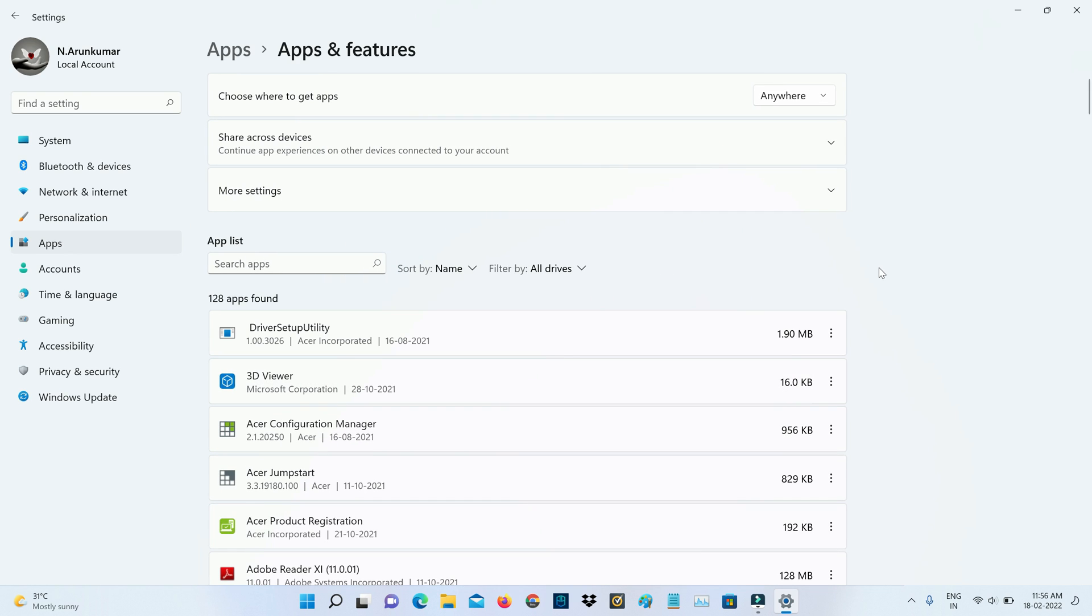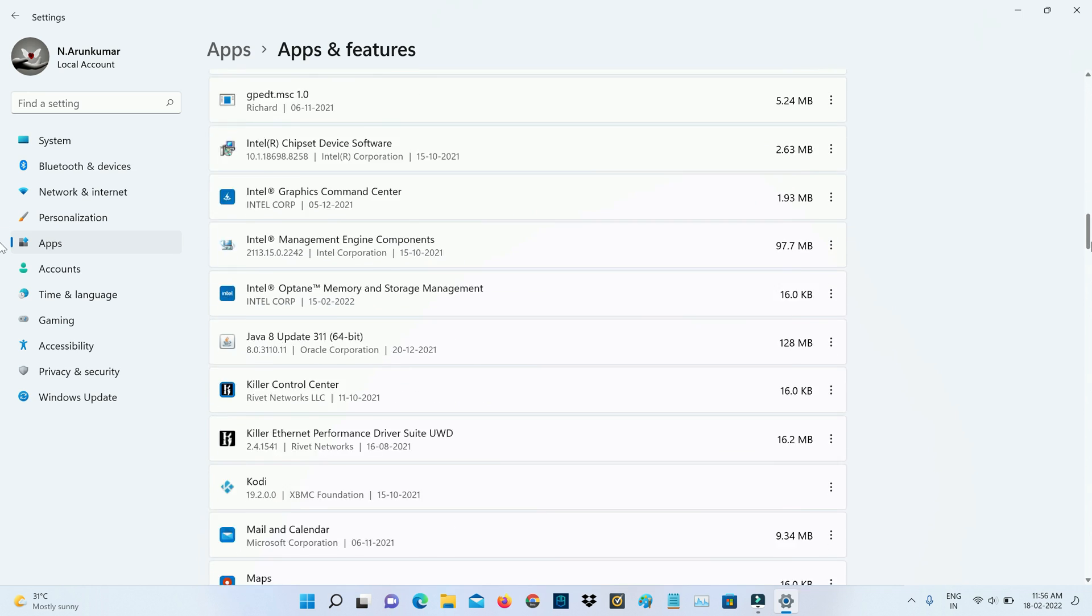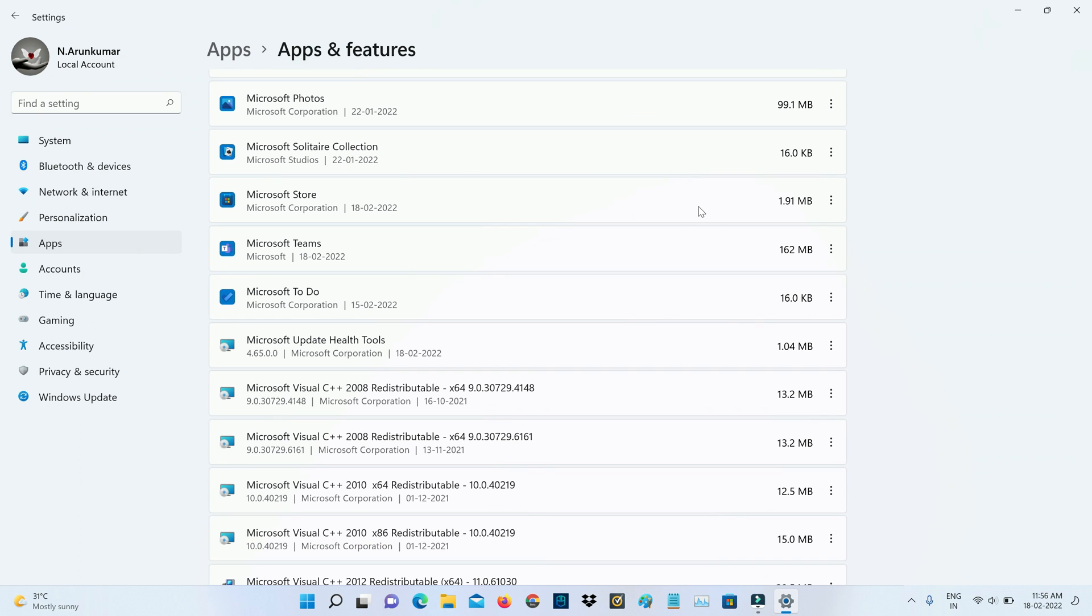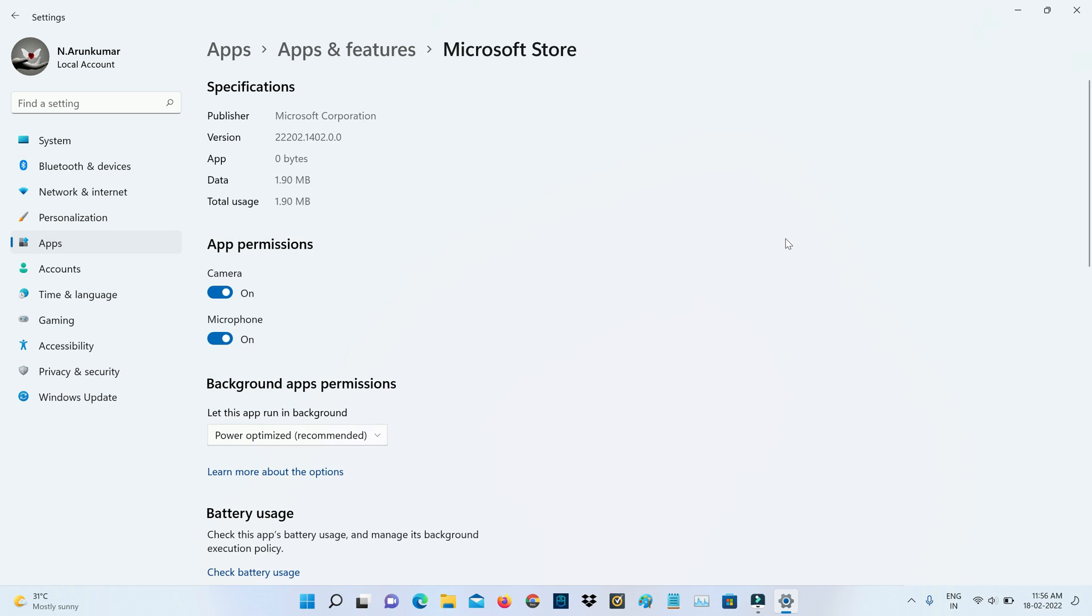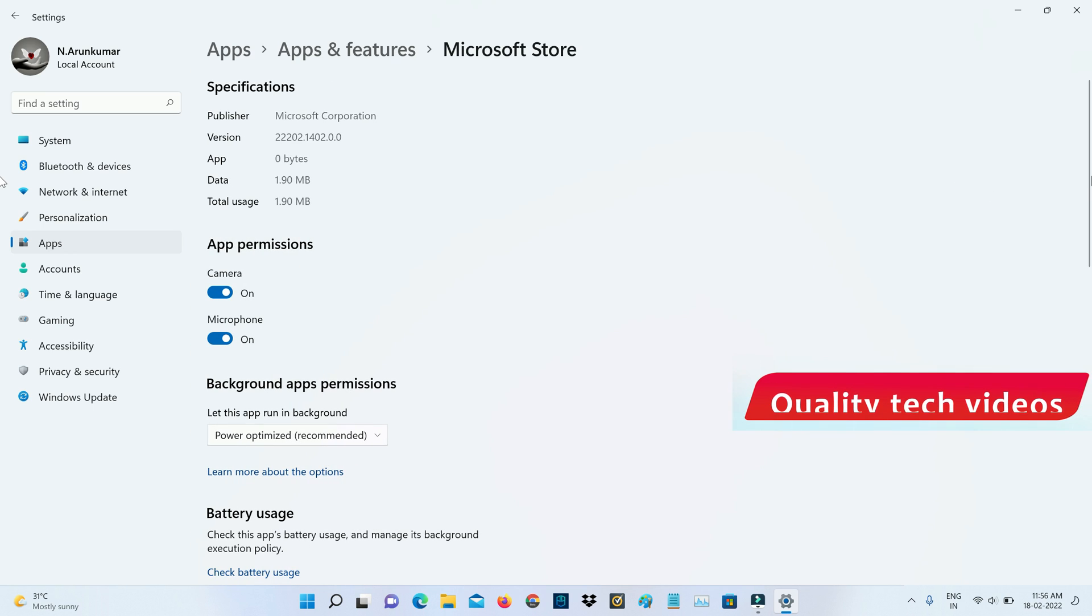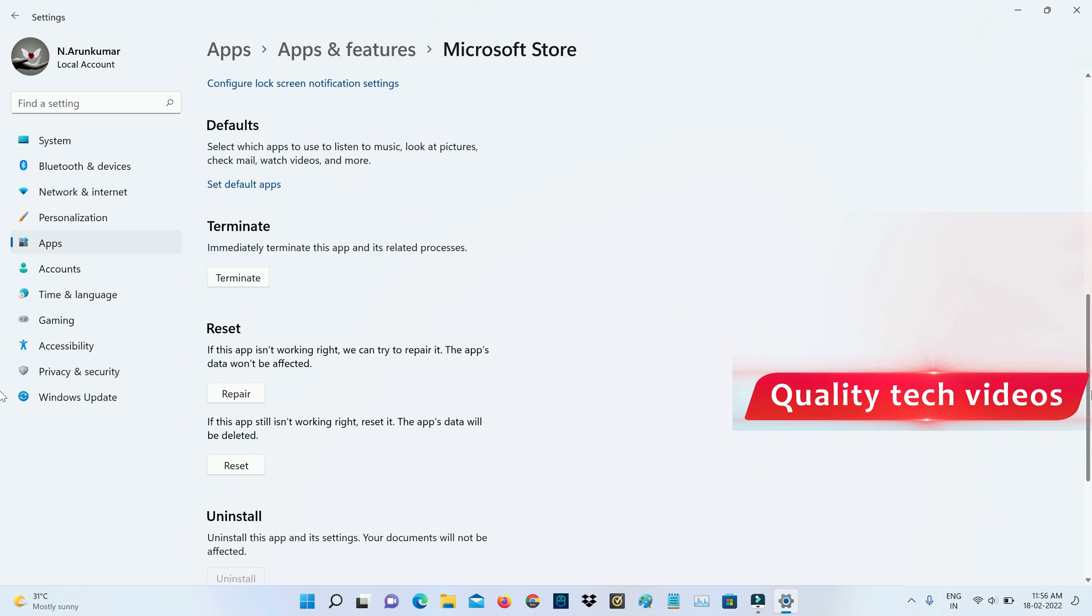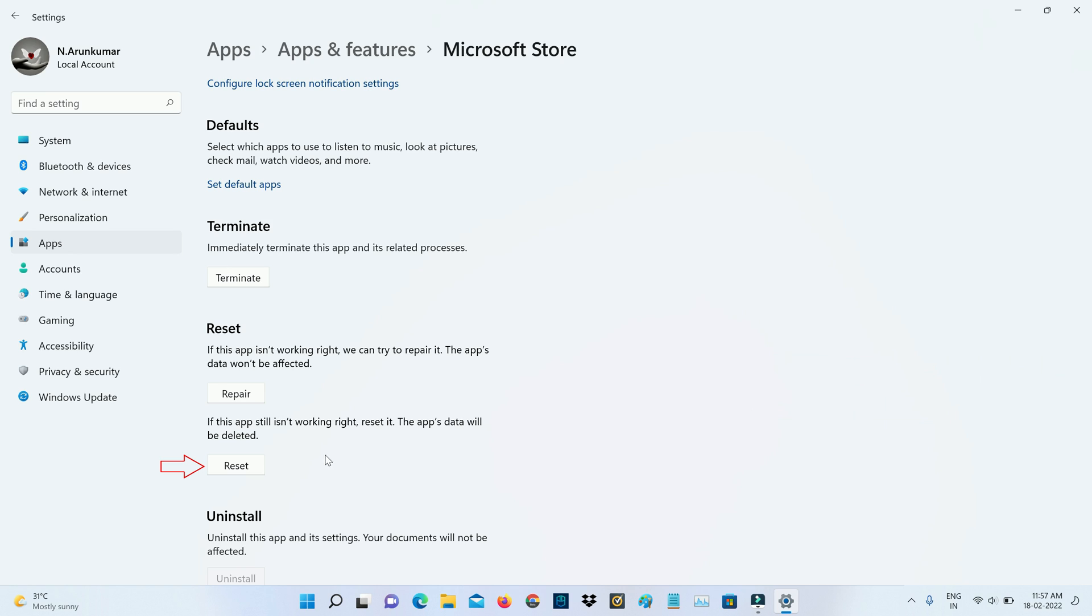Here it shows all installed applications. Locate Microsoft Store, then press the vertical three dots icon and go to Advanced Options. Scroll down and reset your Microsoft Store.